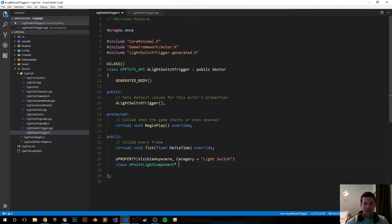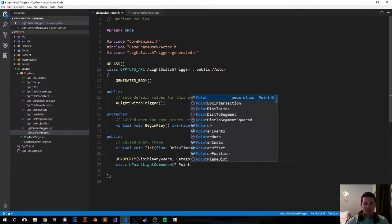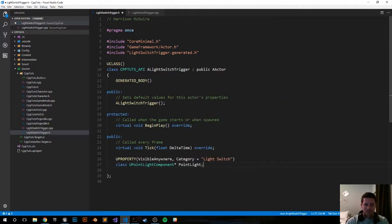It's a UPointLightComponent. Have that as a pointer, let's call it PointLight.